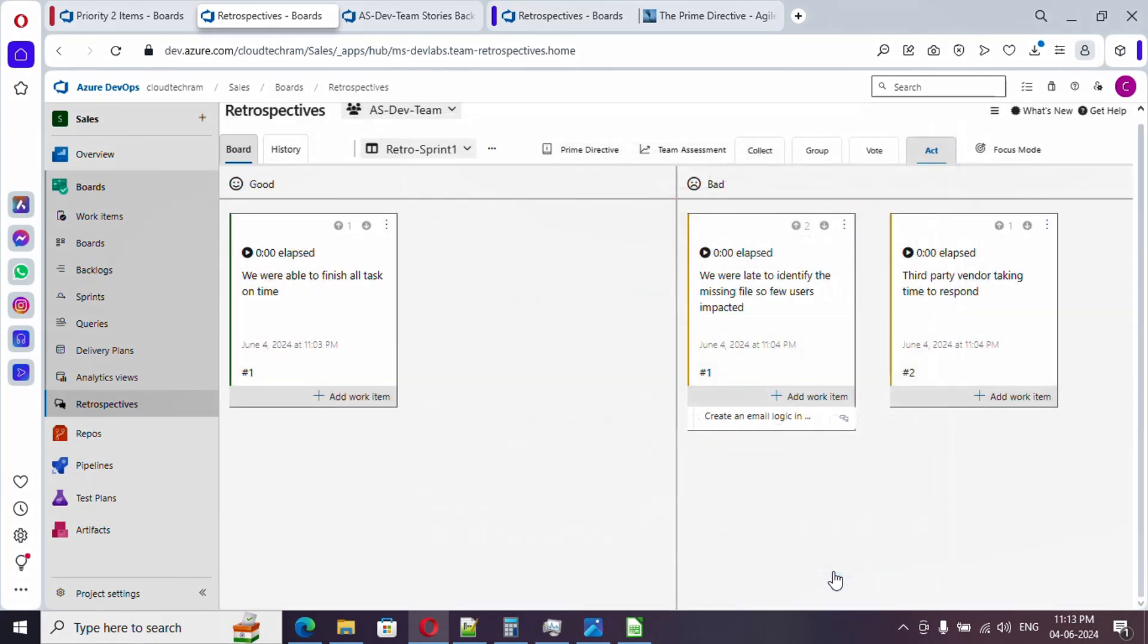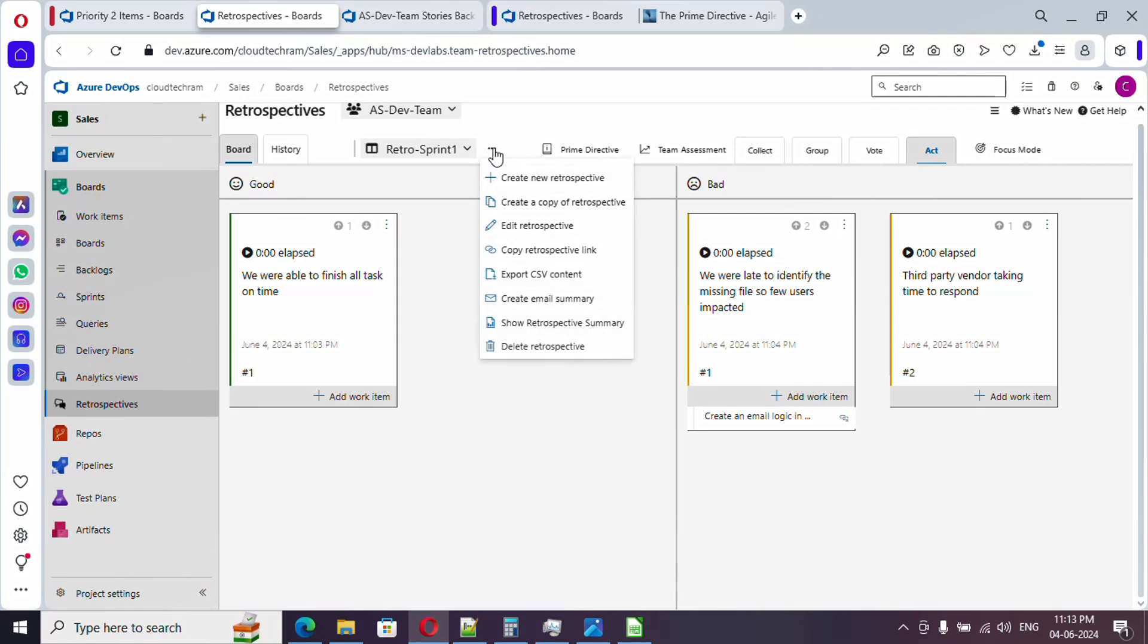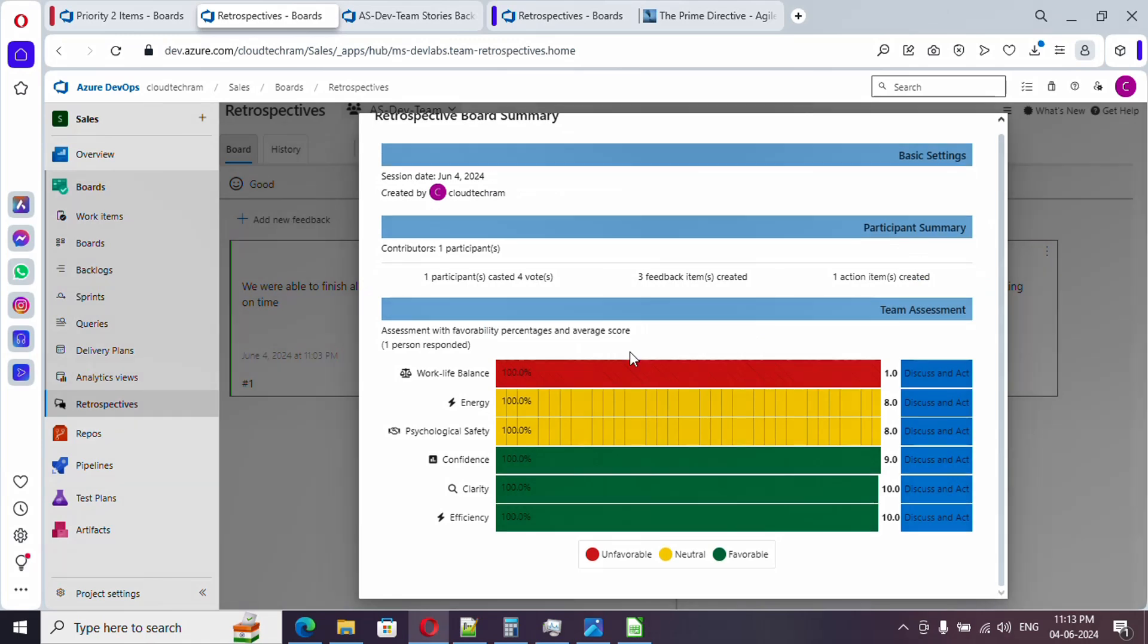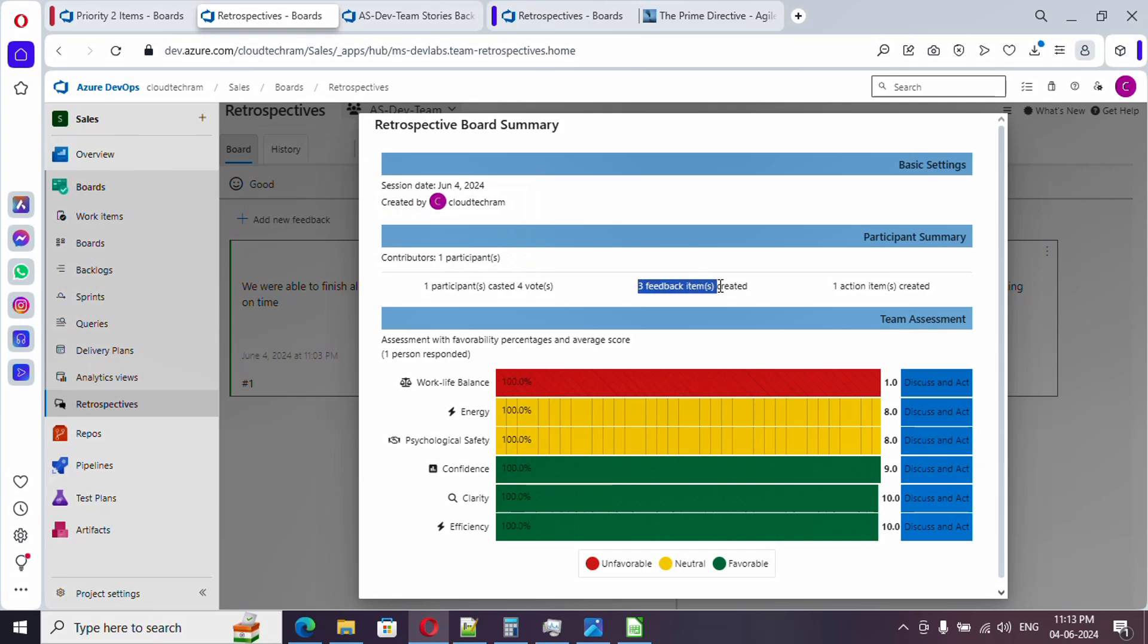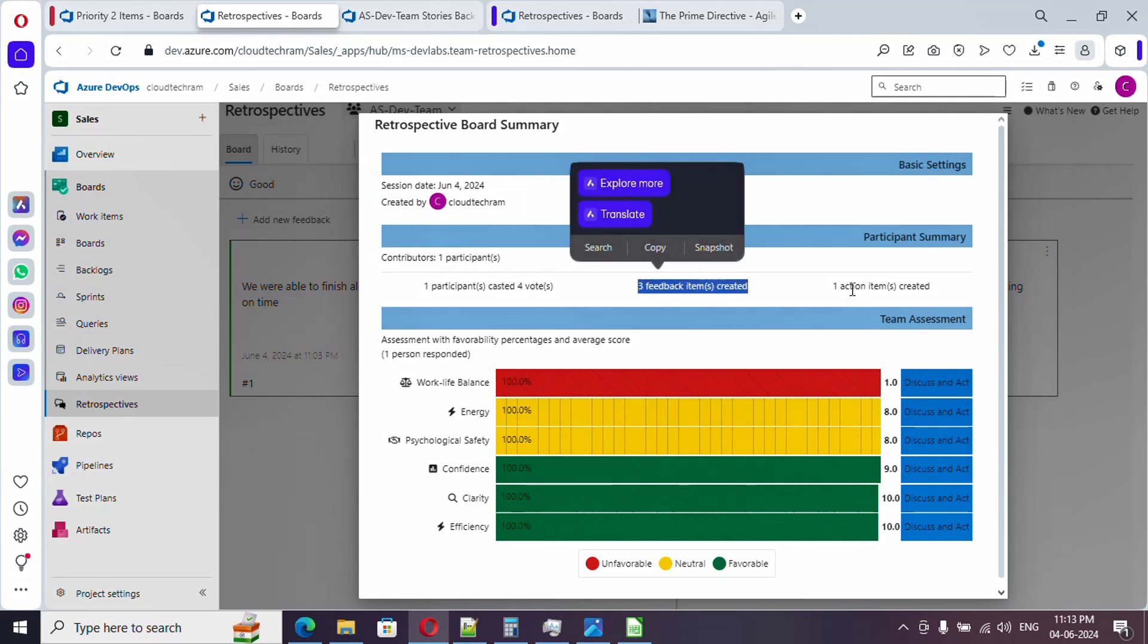Likewise, every team member will be providing it. After that, the scrum master will share his screen and they will click on this three dot and they will click on show retrospective summary.